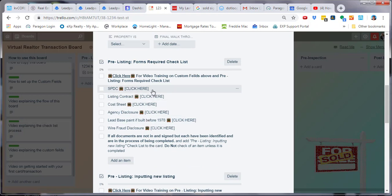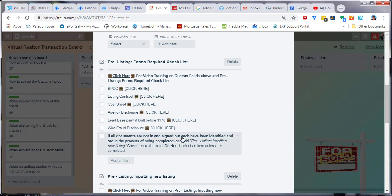You will have instructions on what to do to get the next checklist right here. Follow these instructions, move the card over, add the new checklist, and that is it.